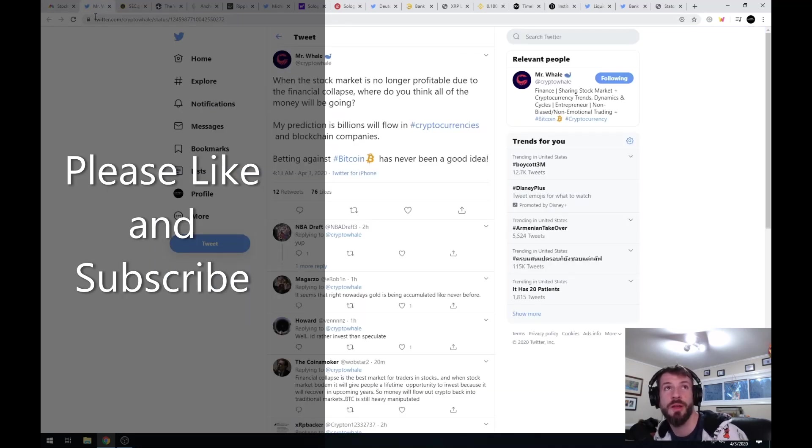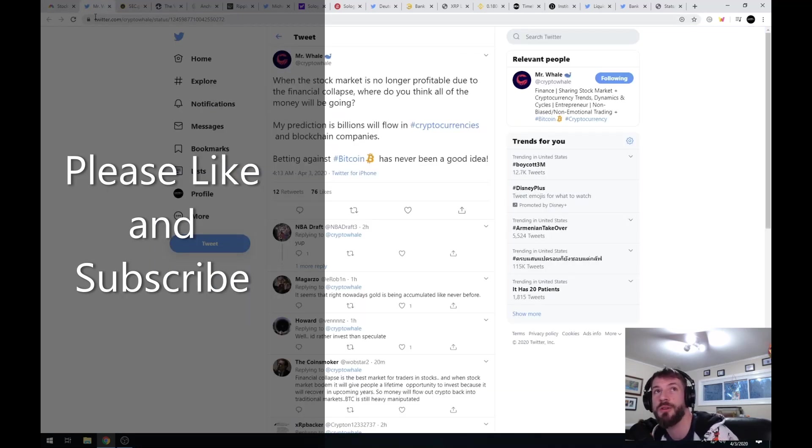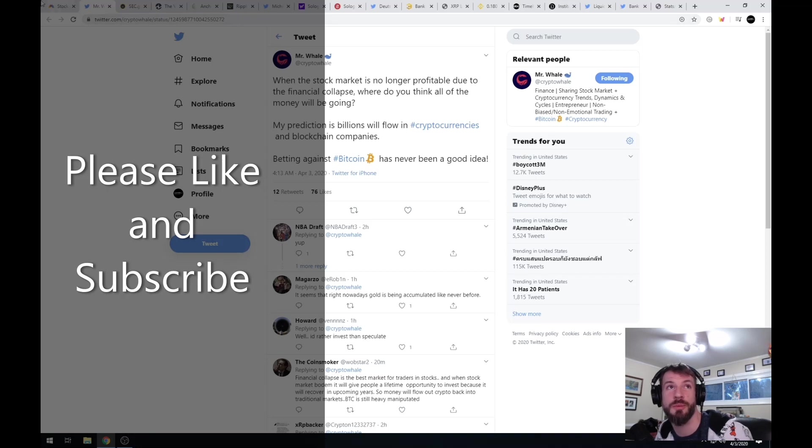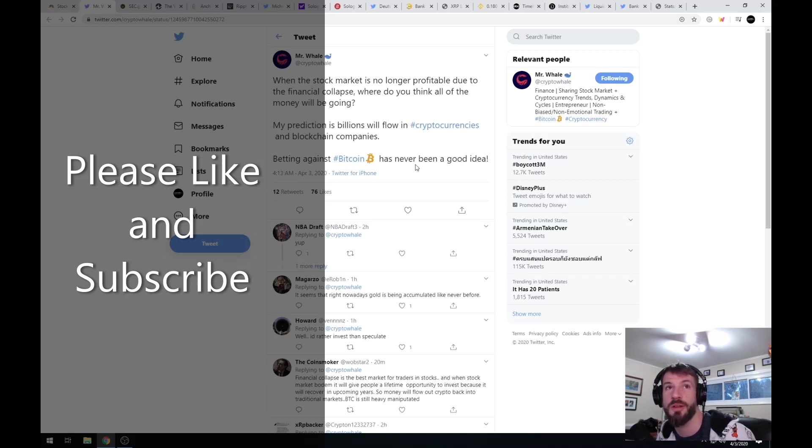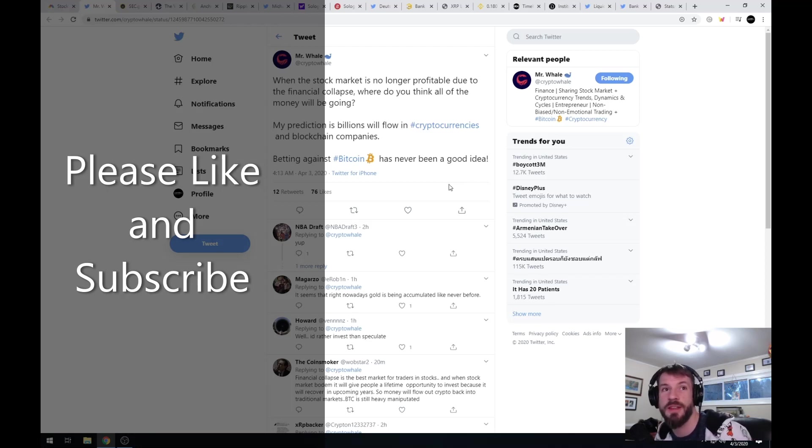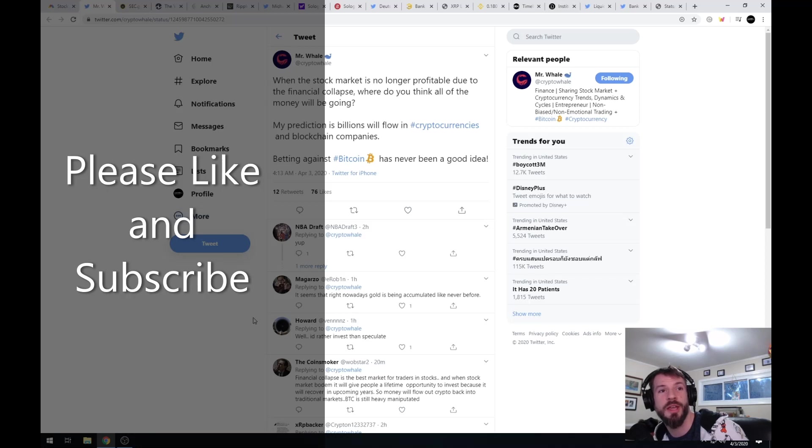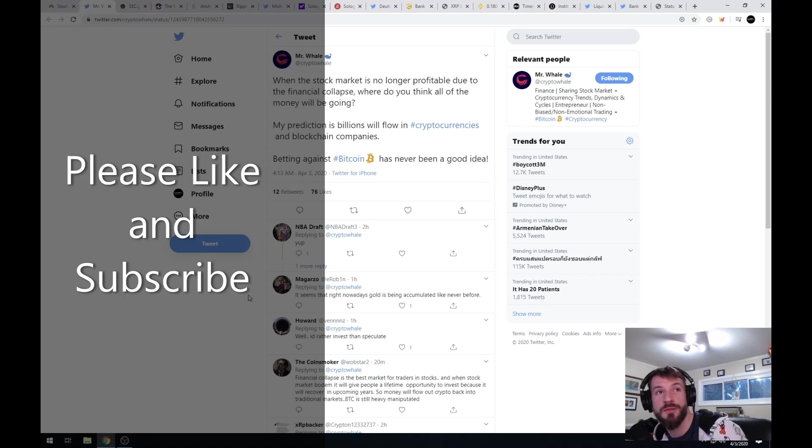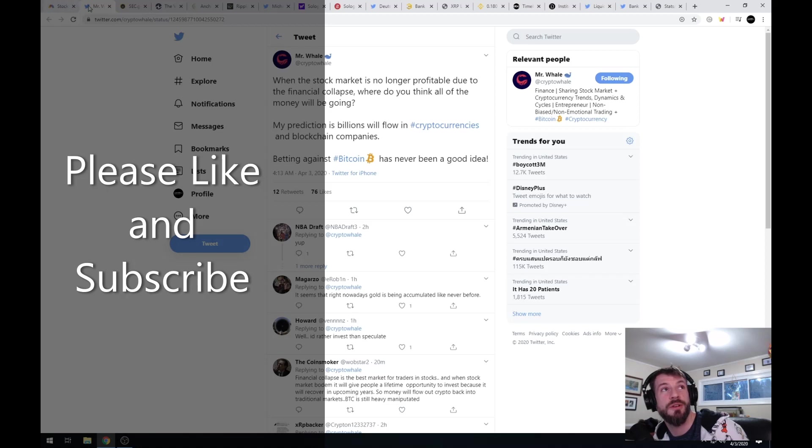The first tweet is from Mr. Whale at crypto whale: When the stock market is no longer profitable due to the financial collapse, where do you think all of the money will be going? My prediction is billions will flow into cryptocurrencies and blockchain companies. Betting against Bitcoin has never been a good idea because it's been more profitable than Dow Jones and the S&P 500 throughout this entire thing. But I would definitely invest in XRP over Bitcoin because it's 1500 times faster, incredibly more energy efficient, and has never had a problem in its current working state.